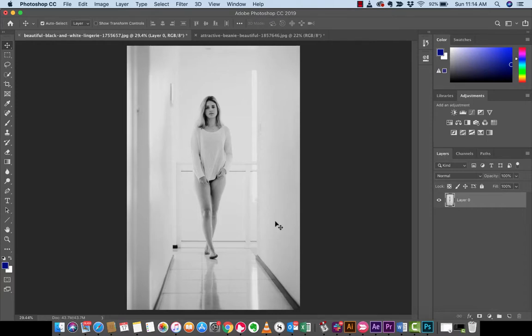Hello everybody, welcome back to another Adobe Photoshop CC 2019 tutorial. This one, I'm going to show you how to create your own unique filter or filter type look using fill gradients, so like a gradient layer.